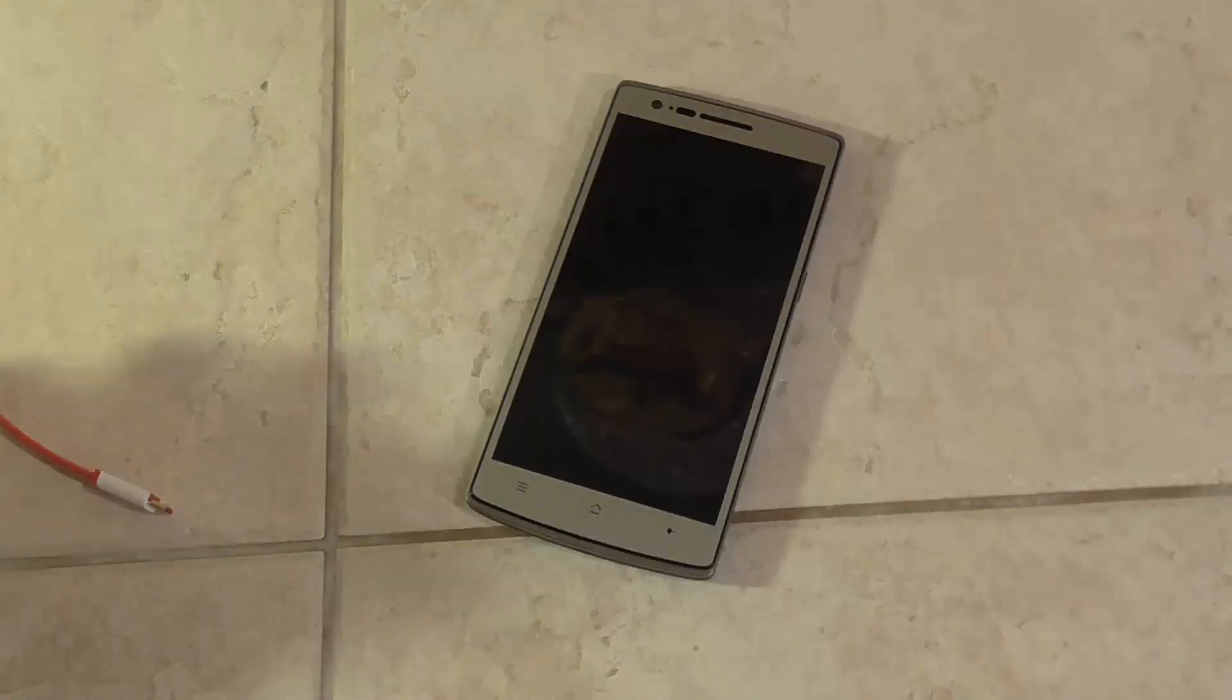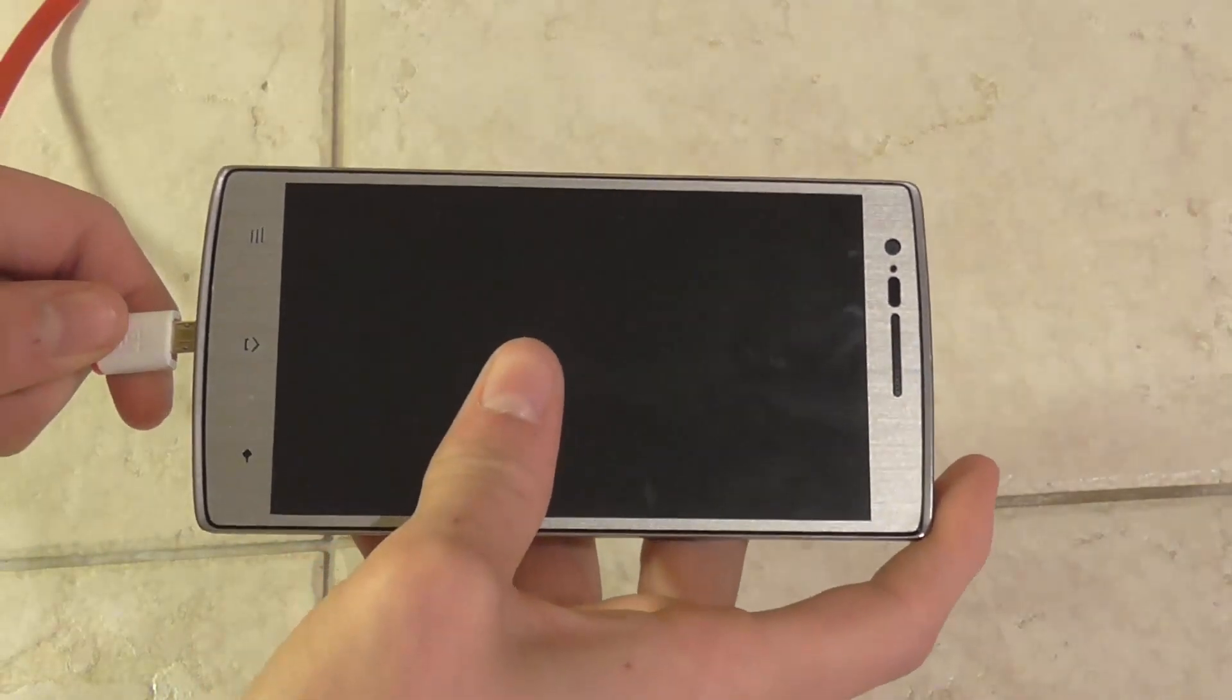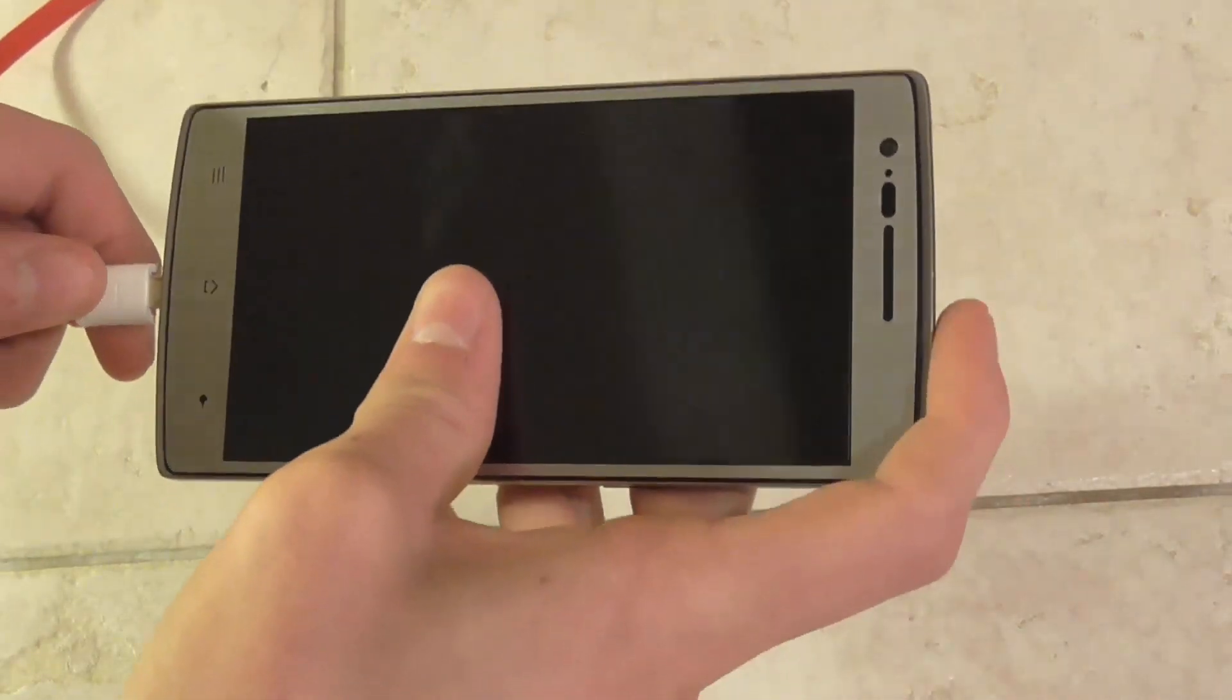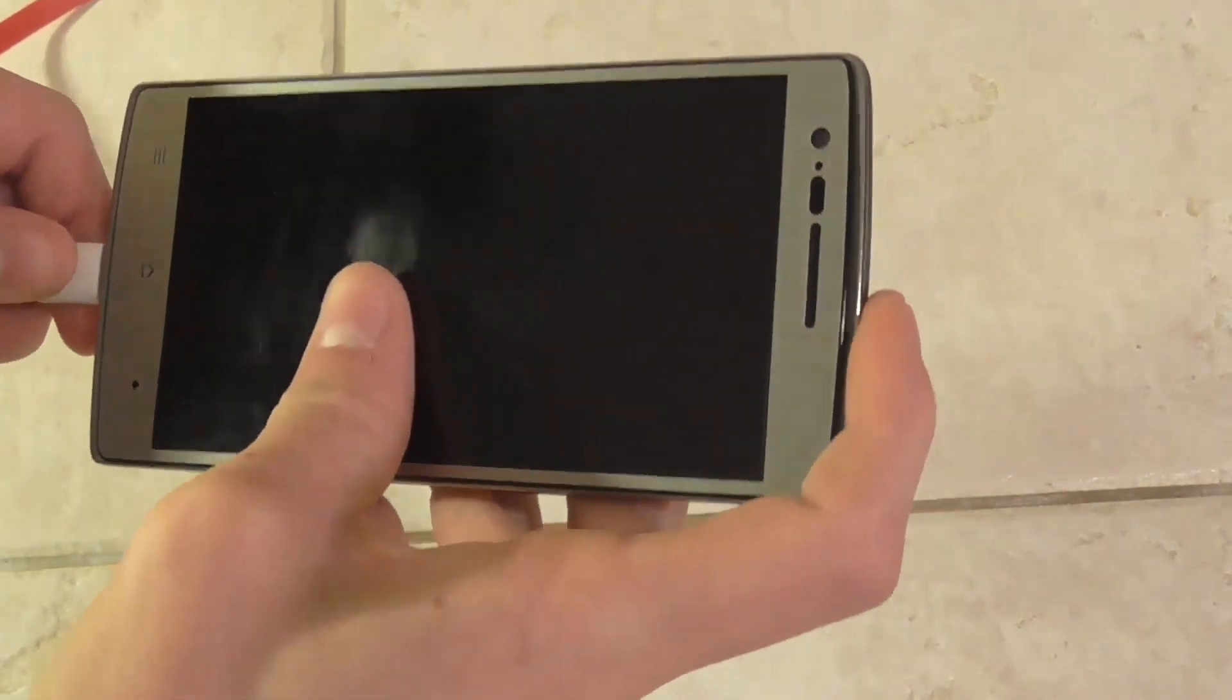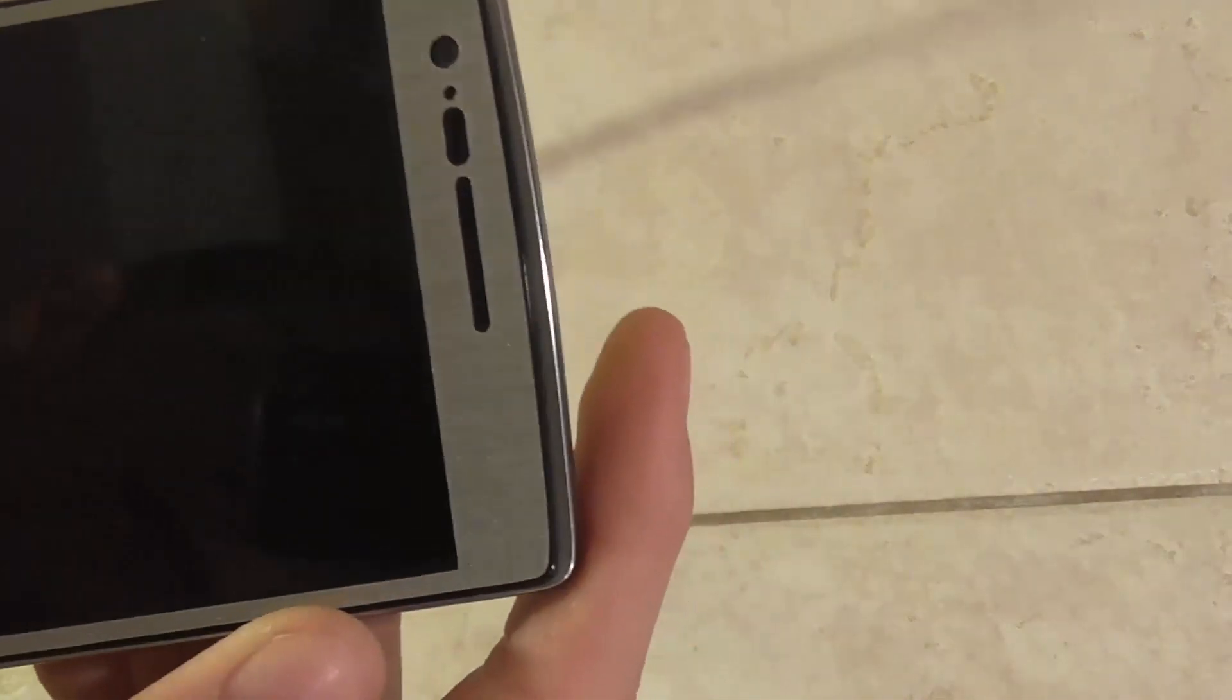One of the first steps is to make sure you have a substantial charge on your device, so obviously try not to perform this procedure when you're at 1% charge.